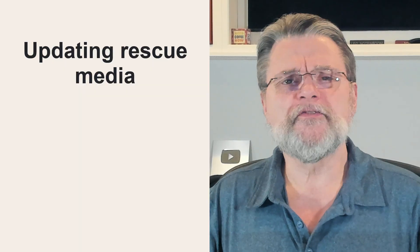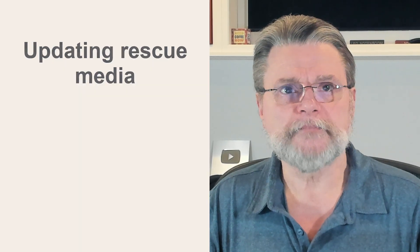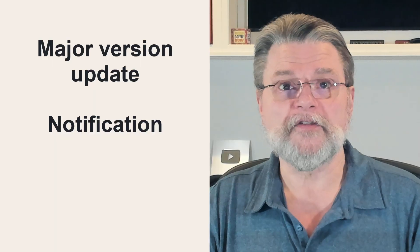Now, there's no real hard and fast rule for updating rescue media, other than you do not need to make a new rescue media every time you back up. I would instead create rescue media under two circumstances.